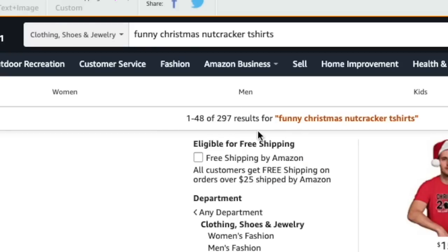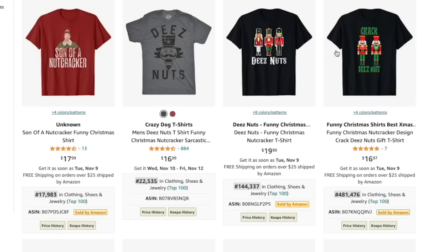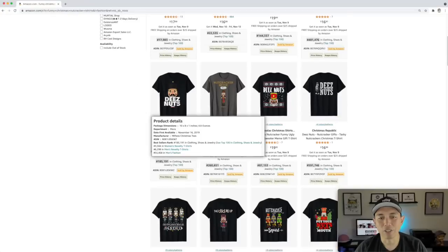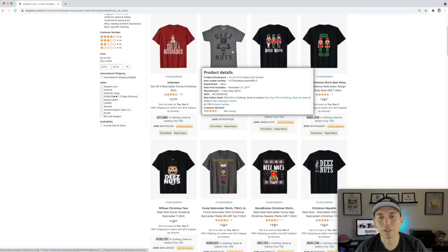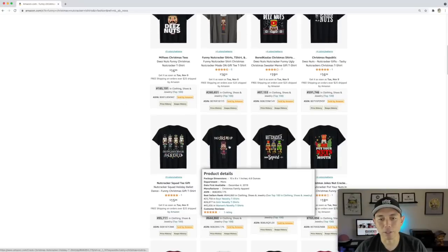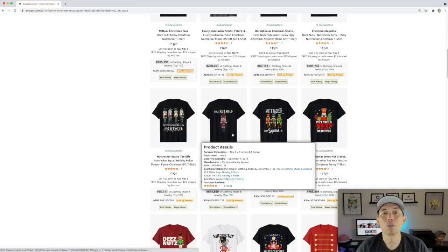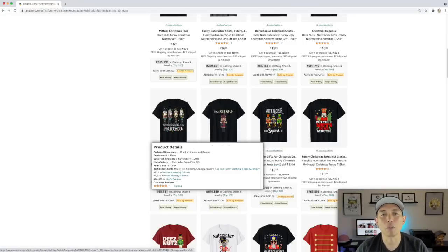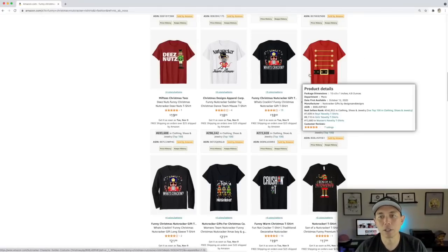Let's do nutcracker. 'Funny christmas nutcracker t-shirts' — look at that, super low results, and they're doing well, selling right now. You don't have to use the same phrases already out there — come up with your own. I see phrases like 'these nuts,' 'nutcracker mode,' 'you crack me up.' There are so many ways to approach it for people who love nutcrackers and Christmas. Think about what they'd want to wear on a t-shirt.